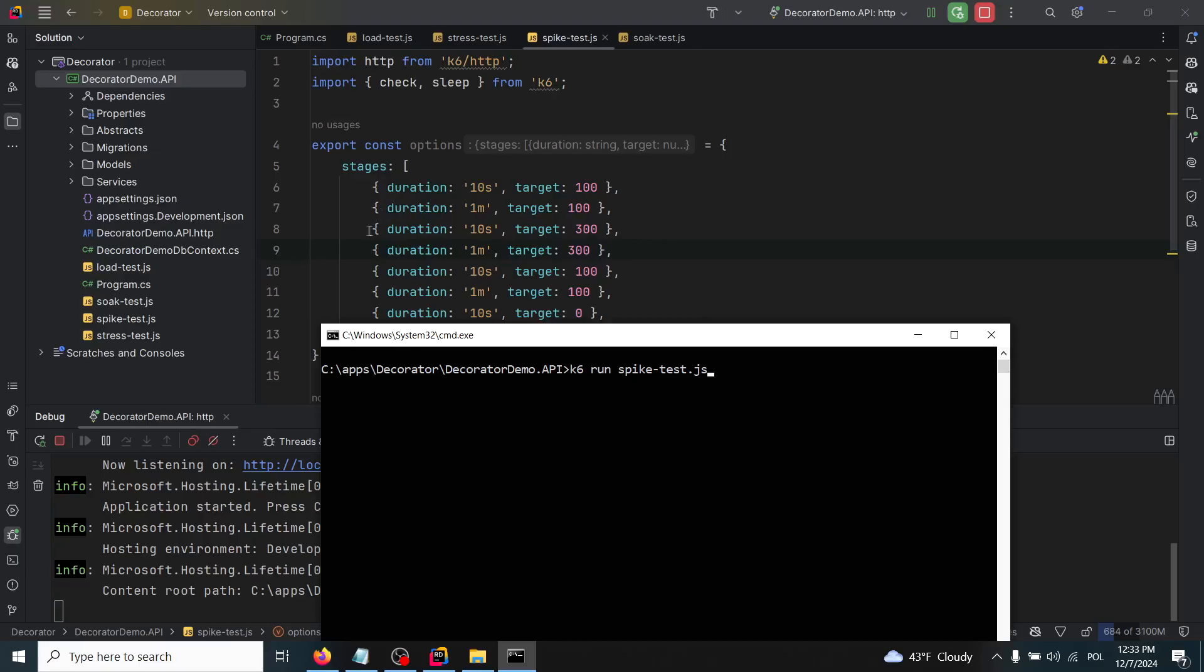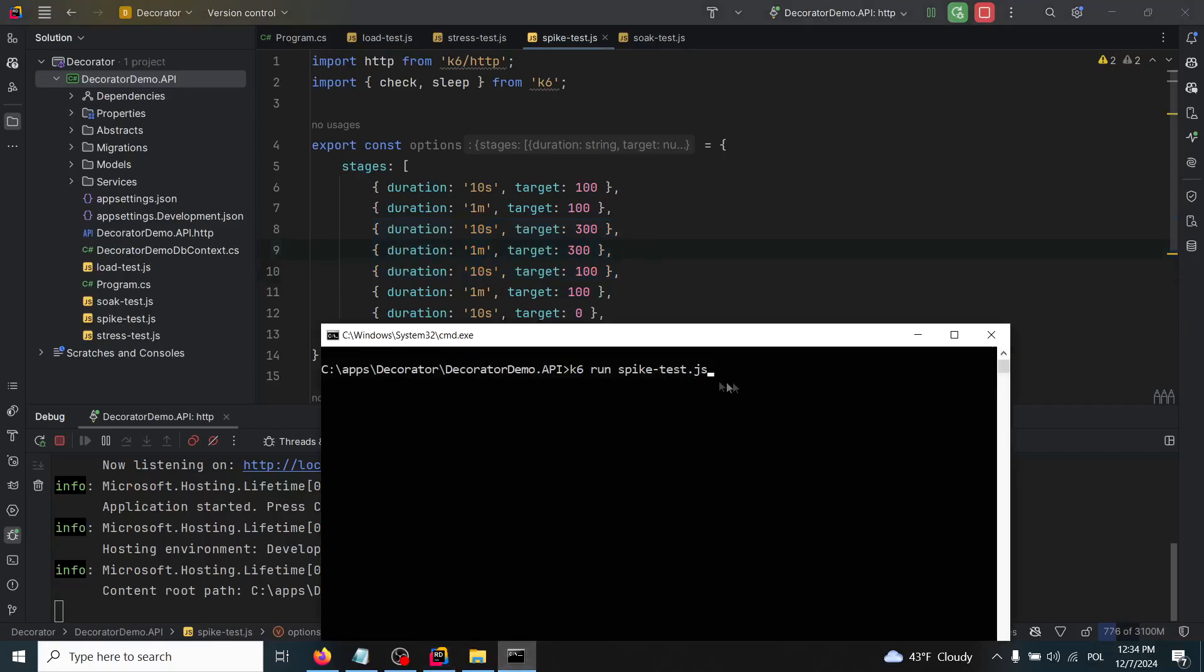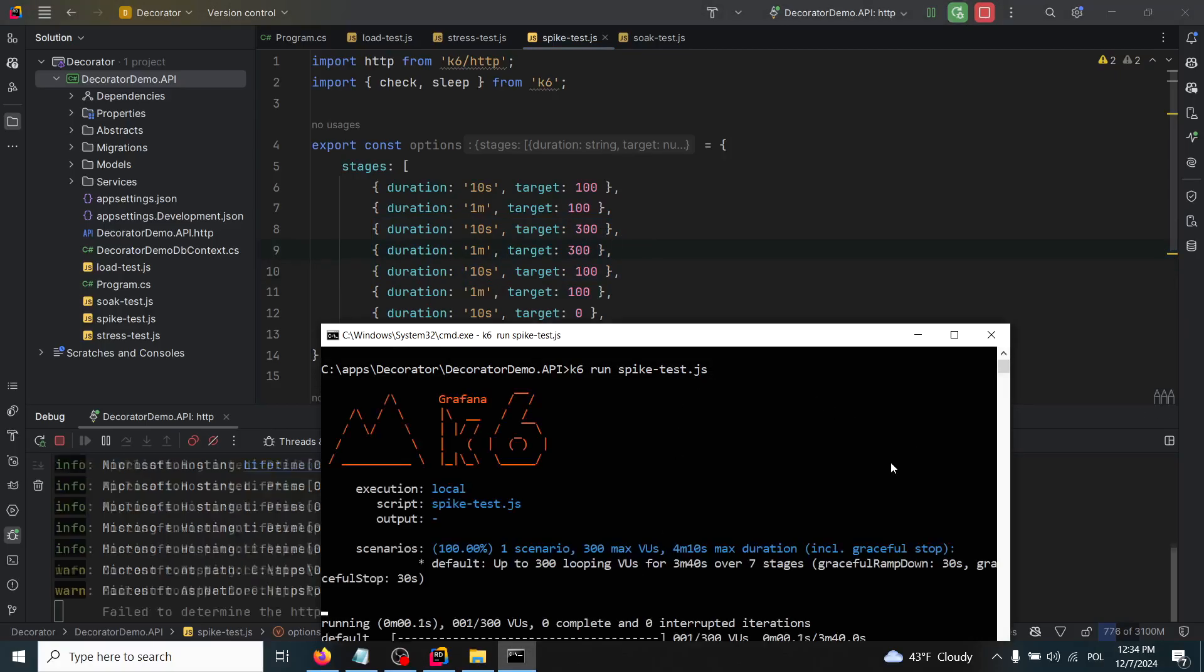Now we can run this last test: k6 run spiketest.js. Just to check if this spike of 300 virtual users will be handled by our API correctly or not. I'll click enter.